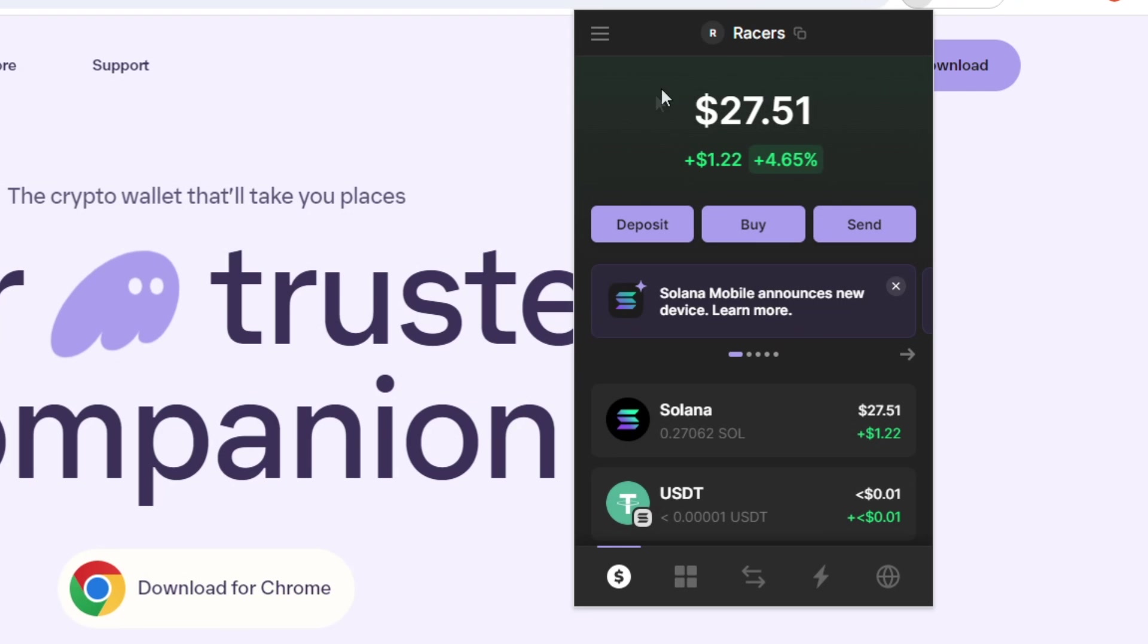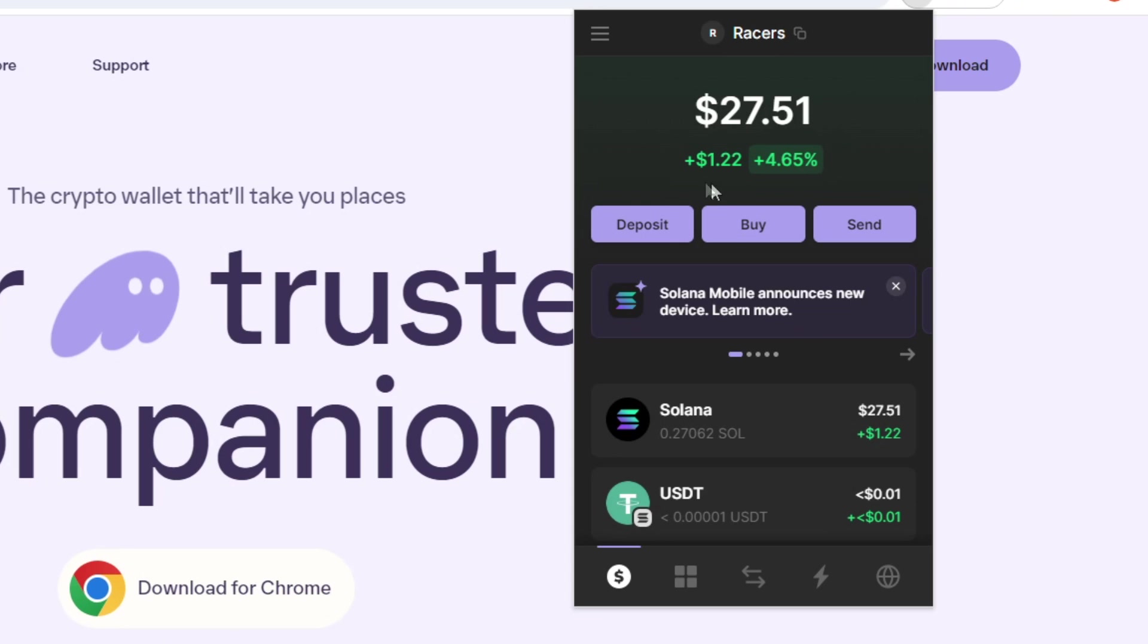So right here where it says your portfolio value, it should say $0 if you've just set up your wallet. But for me, I have some sold in my wallet. So it says $27. And below that, we have the amount my wallet increased by in dollar value terms in the past 24 hours. And to the right of that, that is the percentage change.